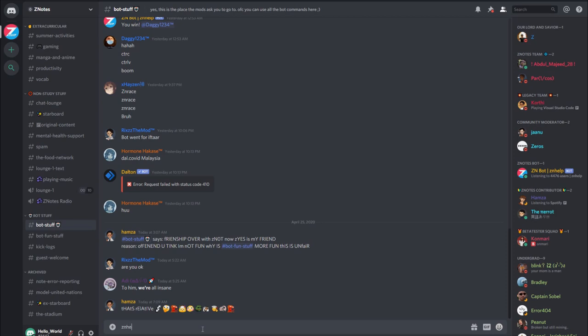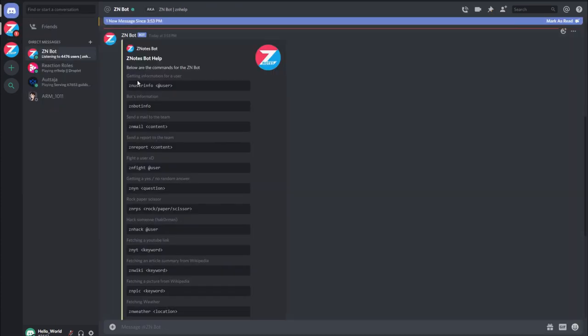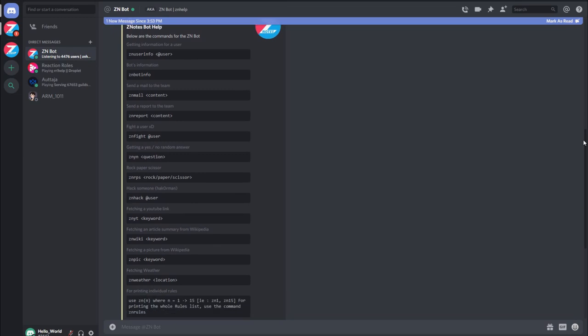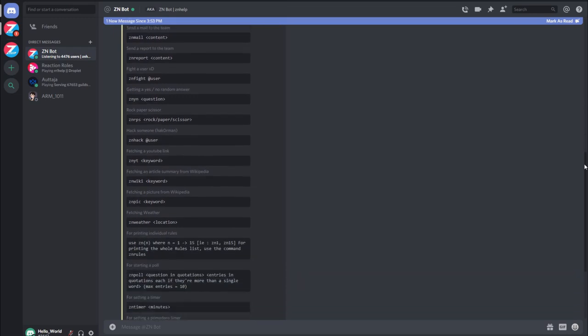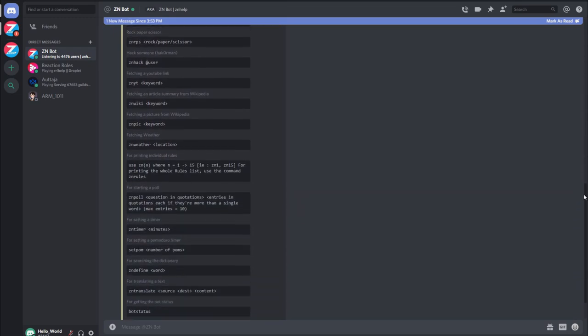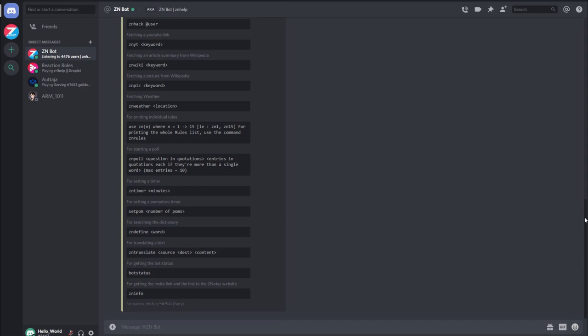We also have our very own Xenotes bot. Among its many features, the bot has a built-in Pomodoro timer and a reporting system which allows you to report any errors that you may find in the resources. To find out more, send ZN help in Bot Stuff and you'll receive a direct message listing out all the commands.